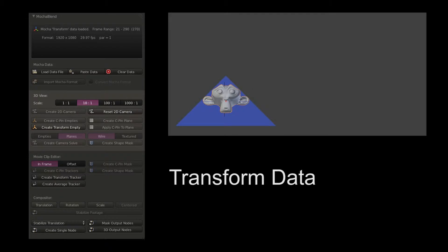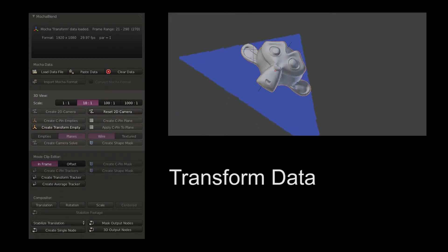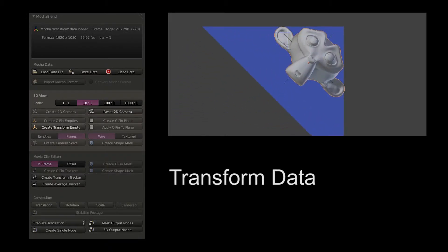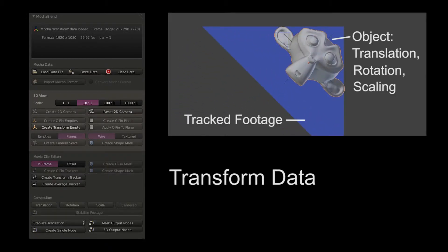In Blender's 3D view, you can use Mocha transform data to synchronize the movement of 3D objects with your footage.